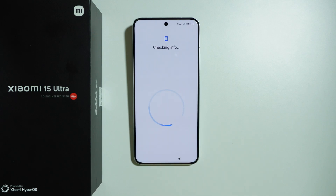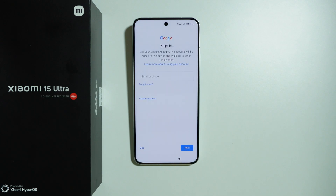Now we need to wait a couple of seconds until the phone is set up with another screen.